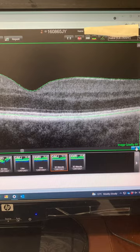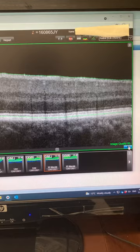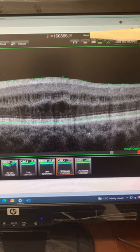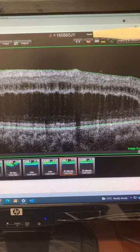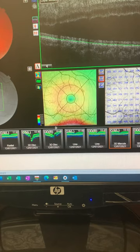What we start to see is some separation and splitting in the layers of the retina. This here is turning into a retinoschisis — we're getting all of this stretching and splitting of the retina, which is definitely not normal.